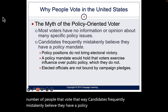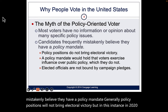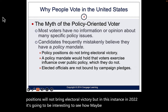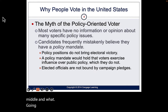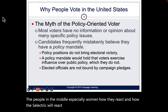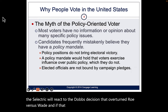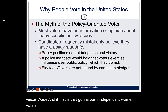Candidates frequently mistakenly believe they have a policy mandate. Generally policy positions will not bring electoral victory. In 2022, it's going to be interesting to see how people in the middle — especially women — react to the Dobbs decision that overturned Roe v. Wade, and whether that pushes independent women voters toward the Democrats.